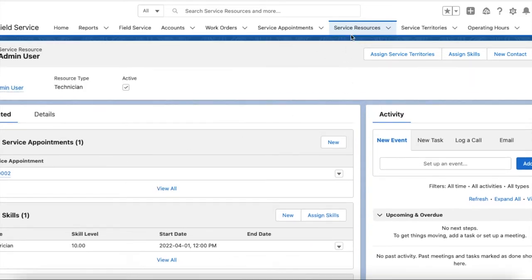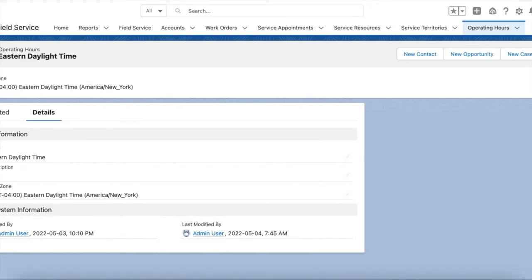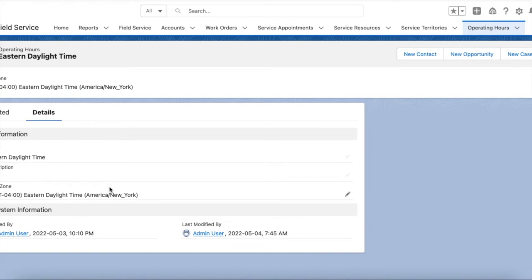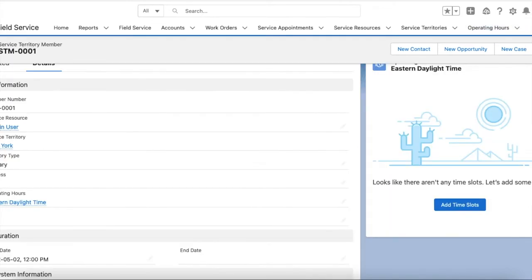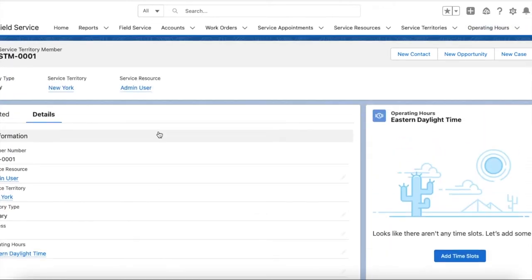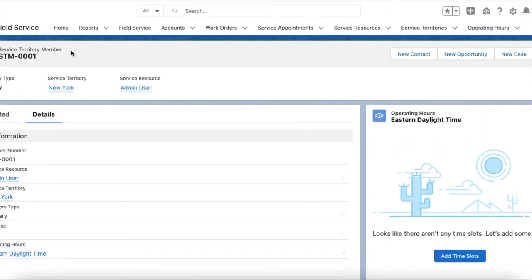Now the service resource record is ready. Next, go to Operating Hours and create an operating hours record. This represents the hours where the service resource will work, including the time zone for that particular service resource.